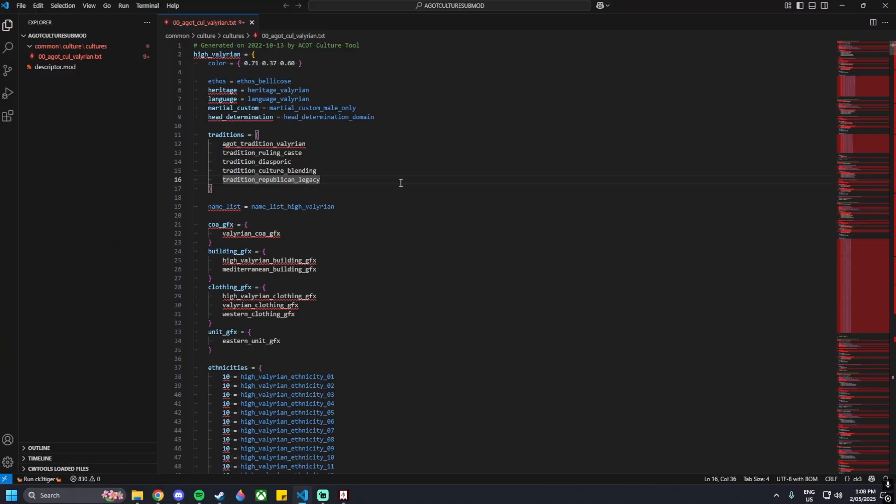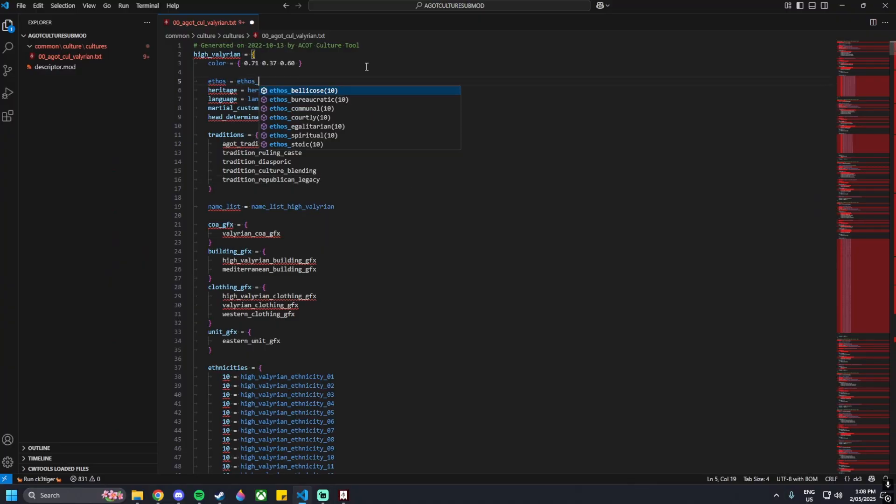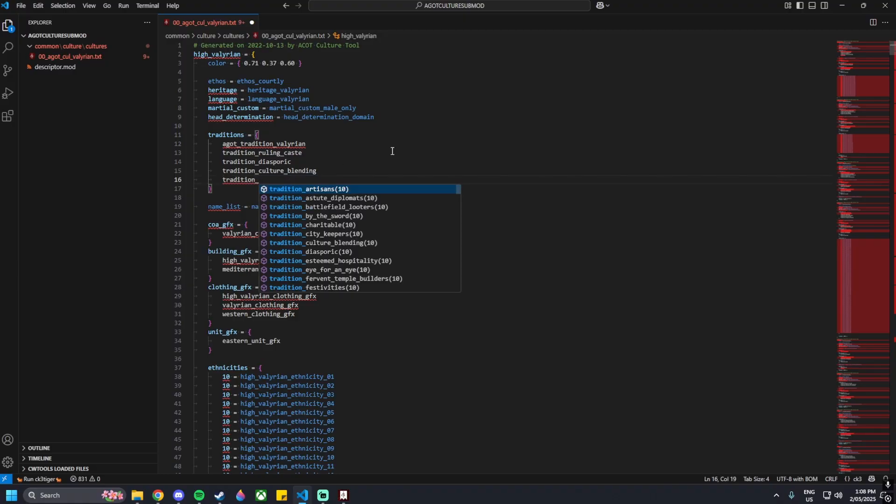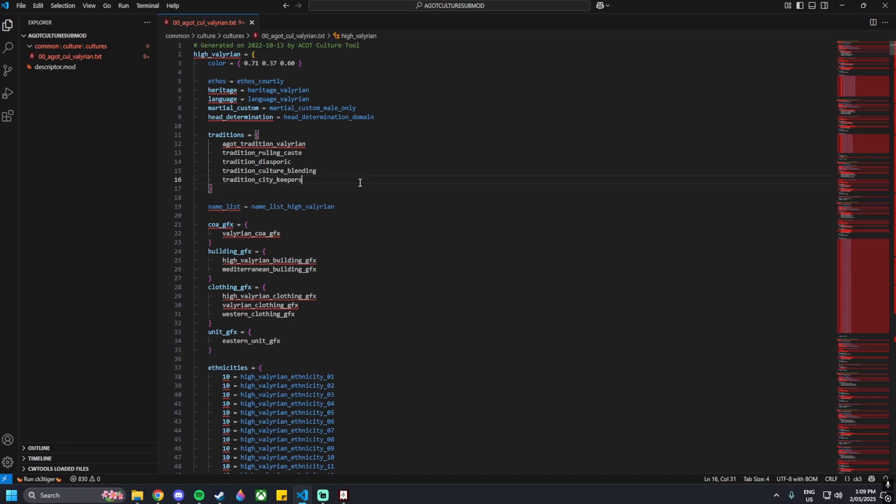Once that's open we can start editing whatever we like. In this tutorial I'm just going to edit this ethos here. I'm going to put a different variable on it, let's just say courtly. Then we can change our tradition as well, maybe city keepers. This tutorial's primary purpose is to just show the fundamentals on creating a sub mod. This is all that is needed if you're just wanting to edit one culture.